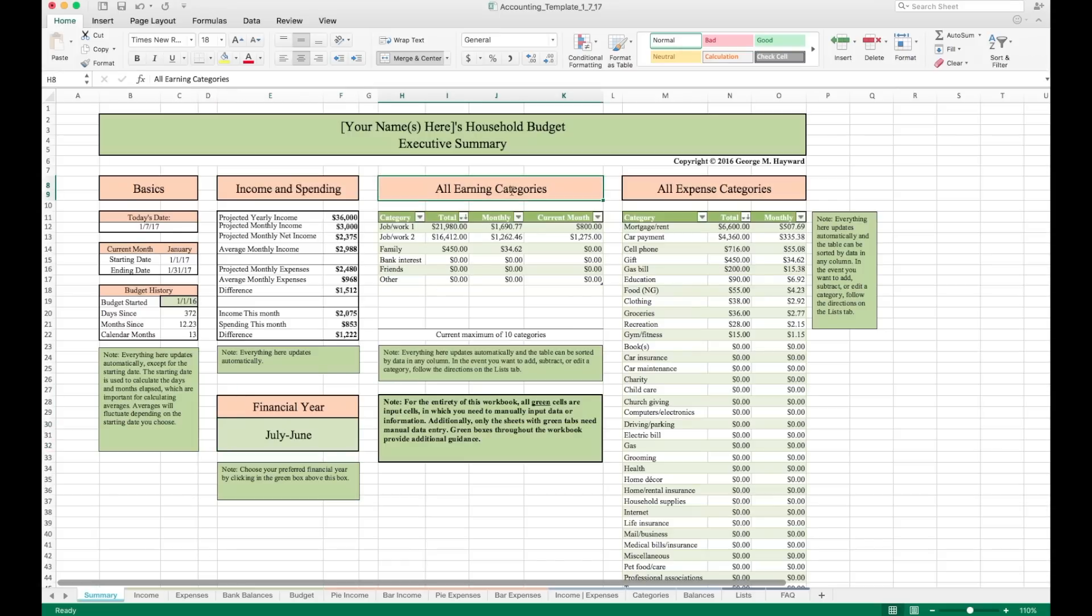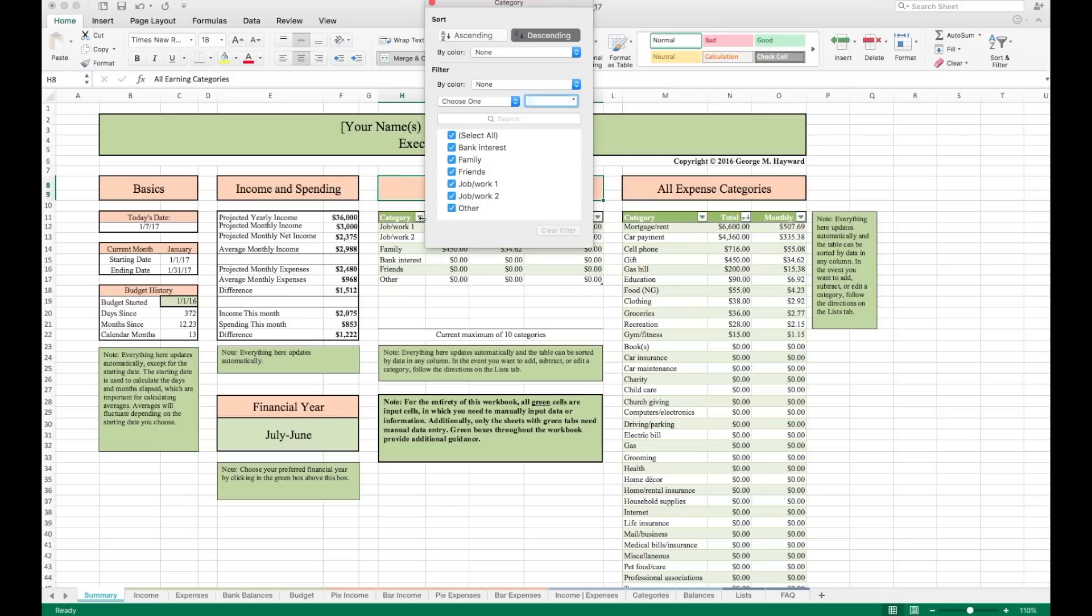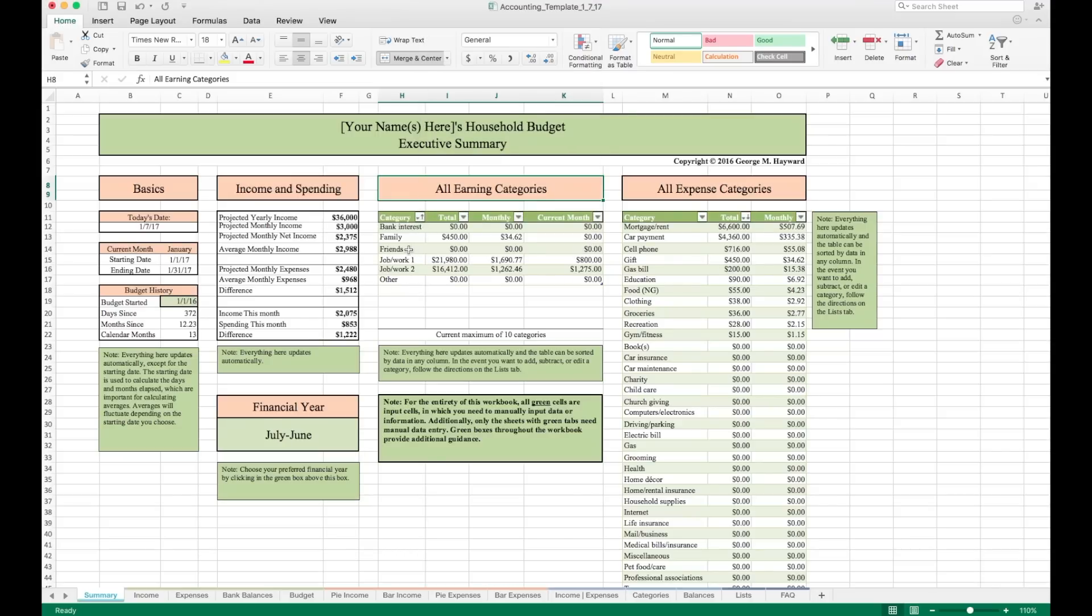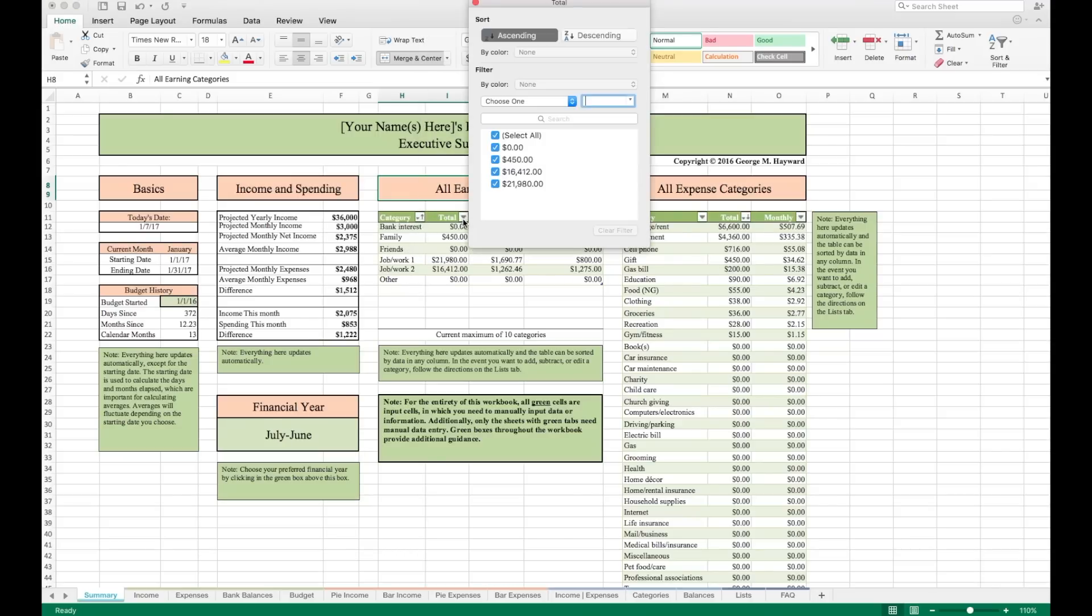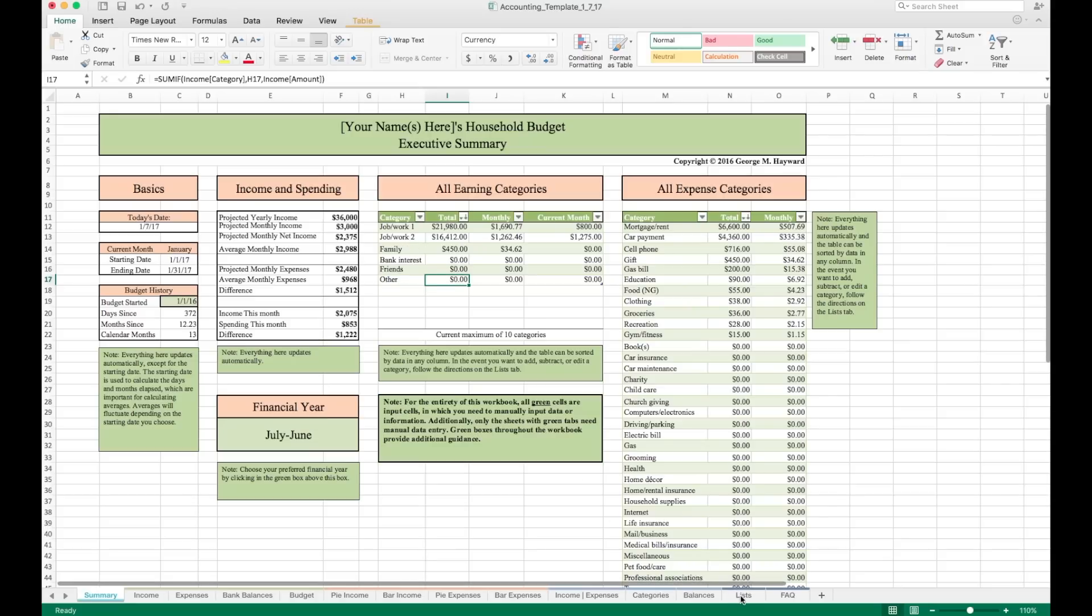Over here, we have some earning categories. This information is pulled from the income tab down here. If you're new to Excel, one of the cool features about it is you can use these arrows in tables to sort or filter the information. So in the category column here, if we wanted to sort this alphabetically, we can click the down arrow and we can click ascending. Now this is alphabetical. In the total column, we can click this down arrow and hit descending. And now this is descending from the largest value to the smallest. By the way, you can change this list. And I'll show you how to do that on the list tab down here. The same goes for this list on the expense categories.